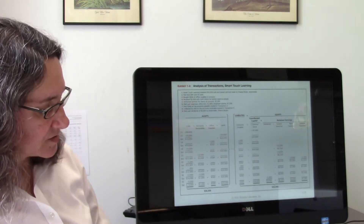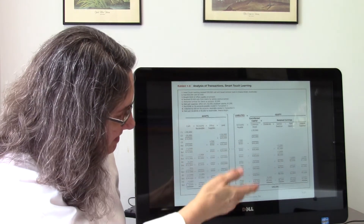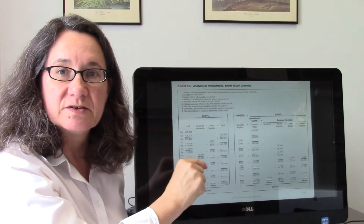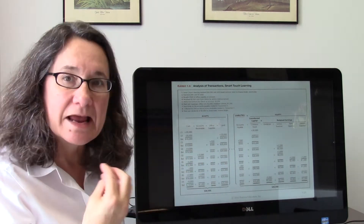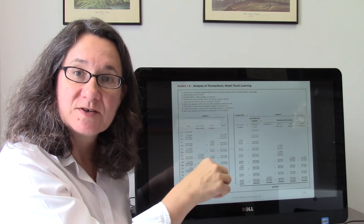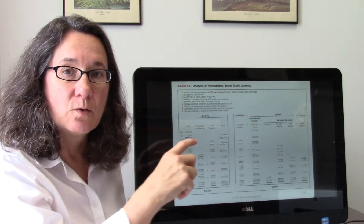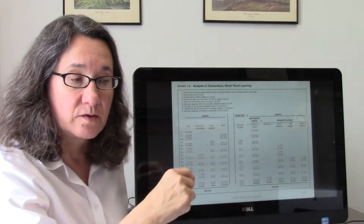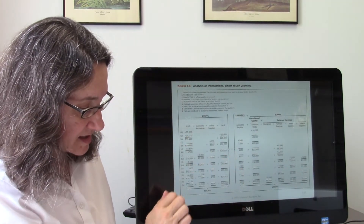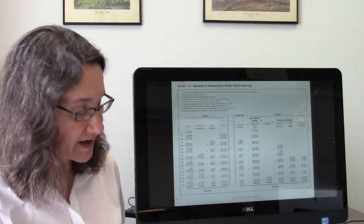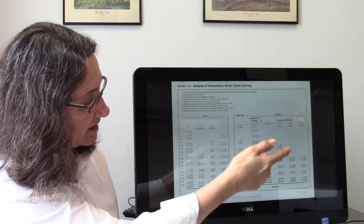In Exhibit 1-6 on page 18, you can see the summary of all transactions and their effect on the accounting equation. Every transaction was entered so the accounting equation stayed balanced — always analyzing what accounts are affected, whether asset, liability, or equity, and whether they increase or decrease. After all transactions, assets equal liabilities plus owner's equity at $30,500 — Sheena started with $30,000, did some work, had some expenses, and ended up with a $500 increase.